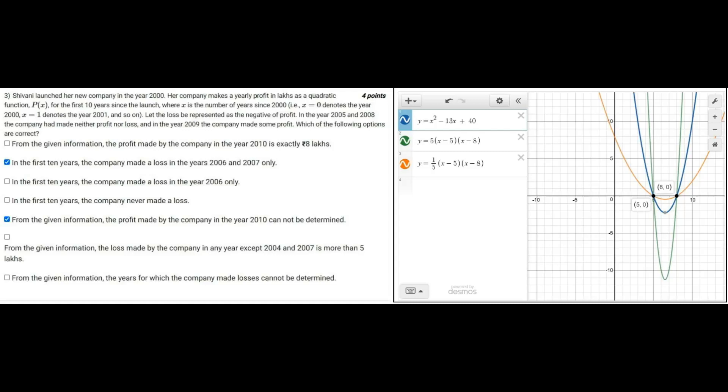The value beyond 2008, that is in 2009, the value is positive. So as you can see, with that information, between 2005 and 8 the value of p of x goes negative, so this is an upward facing quadratic equation.